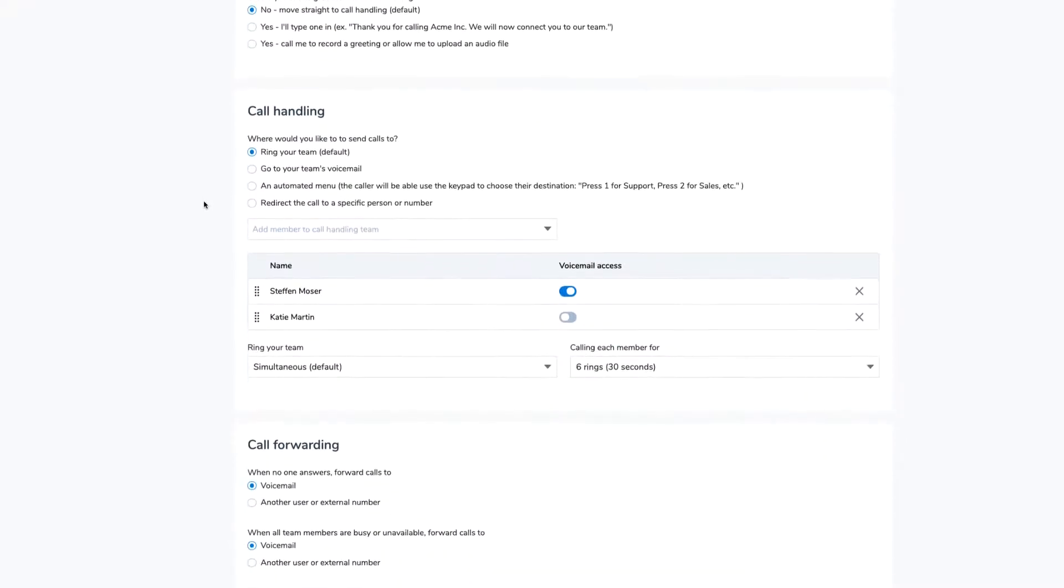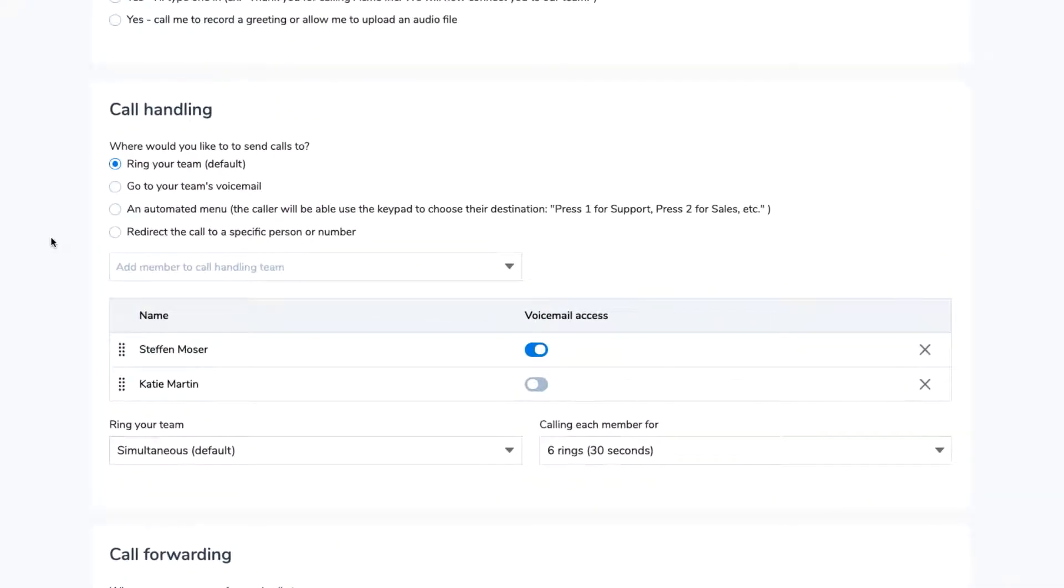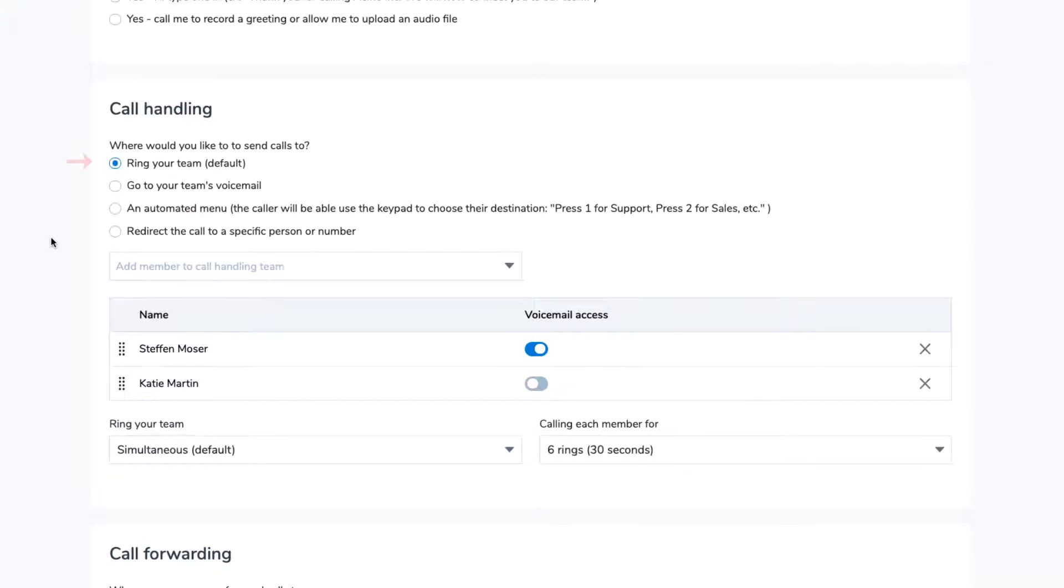In the next section, you will decide how you want your calls handled. You can choose from having calls ring your team, go to your team's voicemail, to an automated menu, or redirect it to a specific person or number.